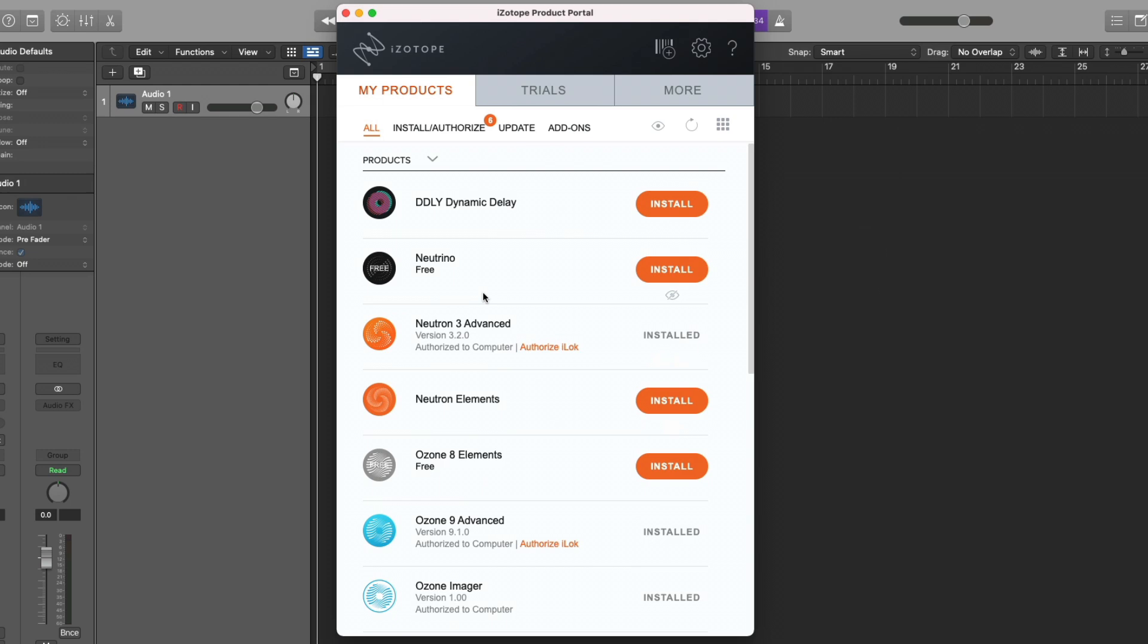Waves has its own called Wave Central. Plugin Alliance has its own. There's a lot of them floating around now. But that's not to say that there won't be a plugin sometime in the future where you yourself will have to place it in the correct folder on your Mac system.